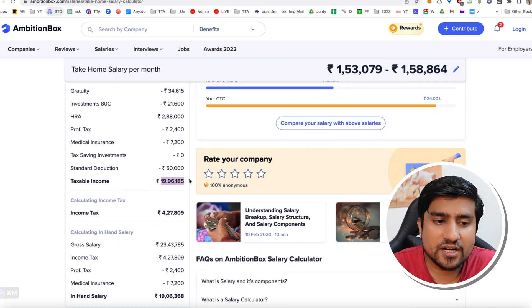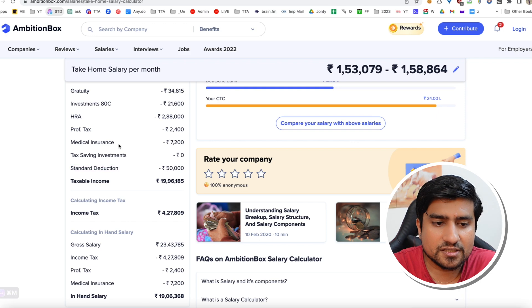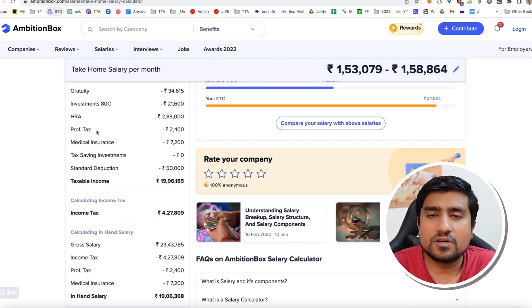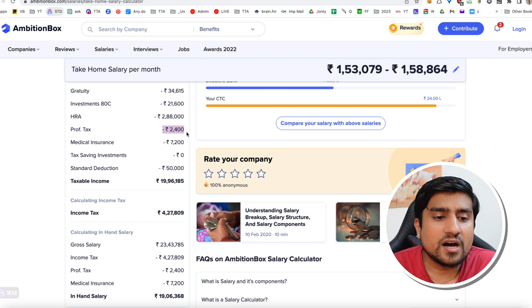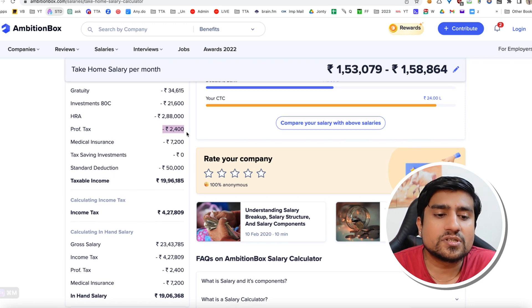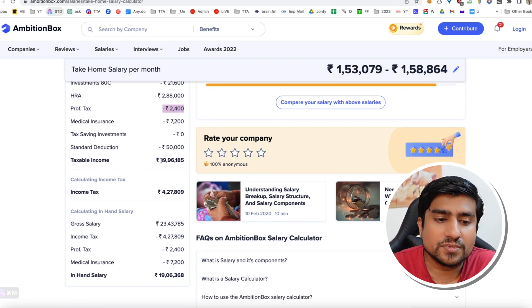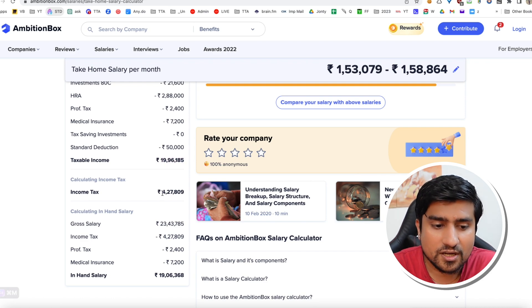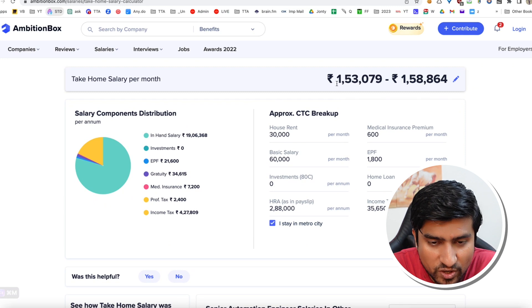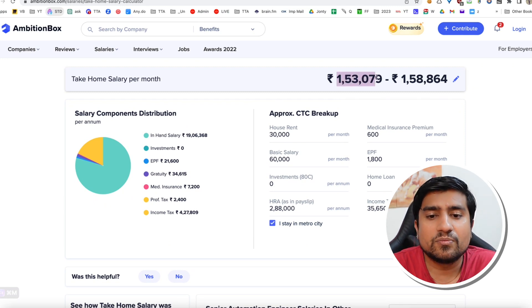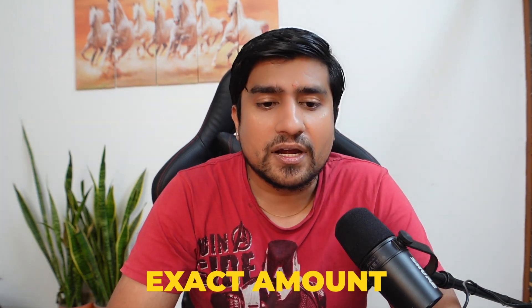There's a standard deduction which is added, your medical insurance, professional tax — because this company is in Bangalore, professional tax will be cut. After that, your taxable salary becomes this amount. In this case you have almost this much tax. If you properly divide, this is the amount — 1.53 to 1.58 lakhs. It depends sometimes, but this is what the exact amount you will be getting.